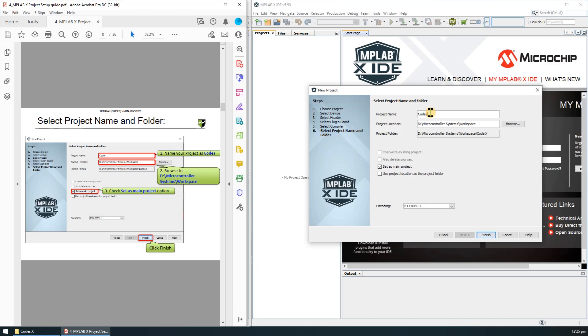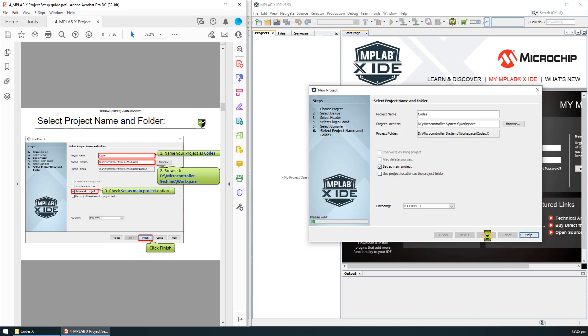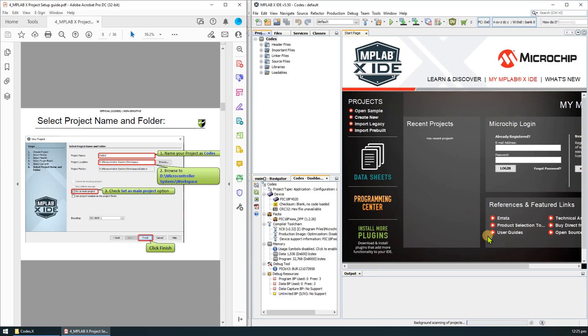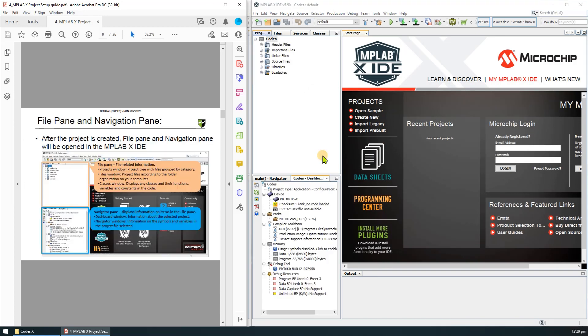The final step is to name our project. We will just standardize and name it as quotes. For a project location, just keep it in the workspace folder in the microcontroller systems resources folder. Make sure that the set as a main project option is checked and finally just click finish.